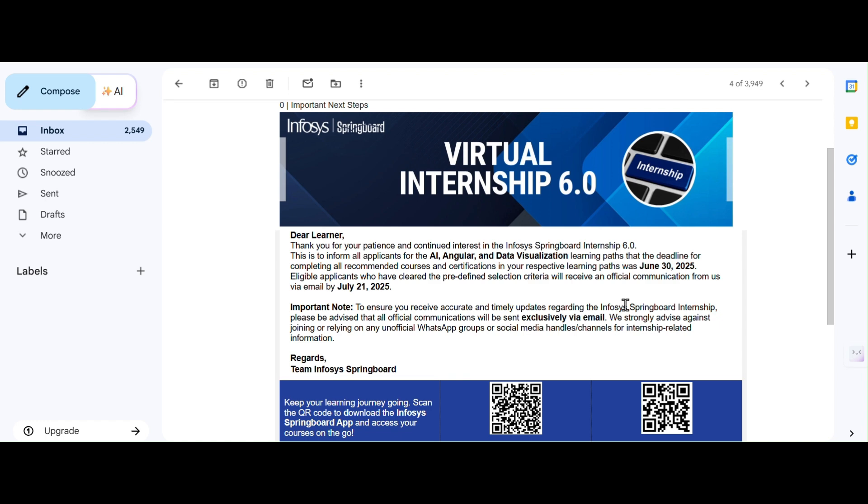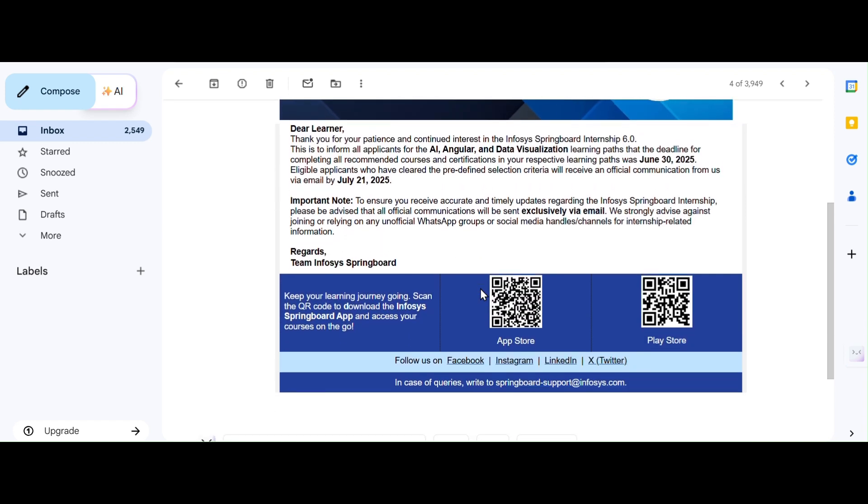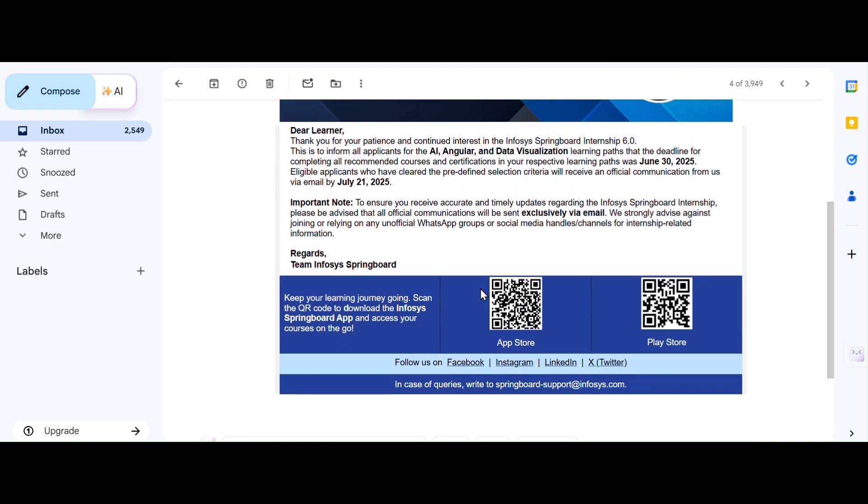In this month on the 21st, they will reach out to us. This is very clear. This email will contain all further steps, whether you are shortlisted, and details about the next process.